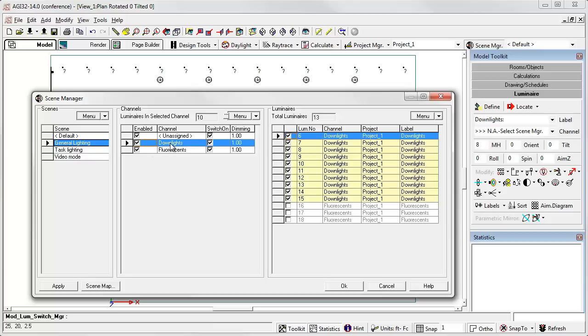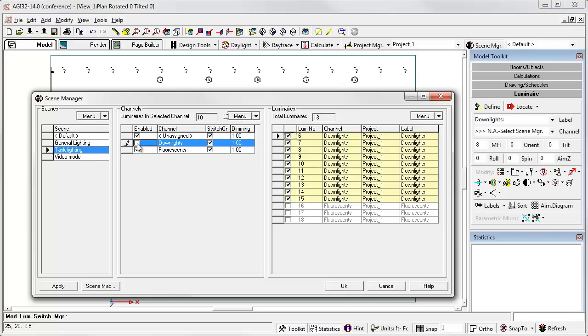If I select the general lighting scene, I want the downlights and the fluorescents all on and dimming at 100%, so we're good with that. Let's go to task lighting. In this scene I want only the fluorescents on, so I'll uncheck the downlights.